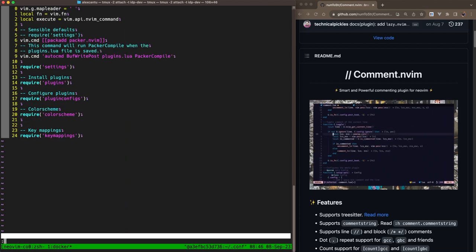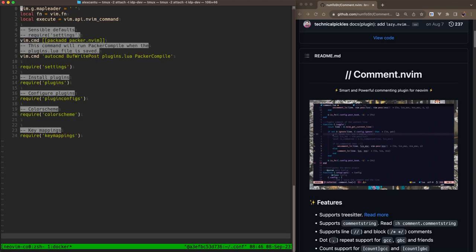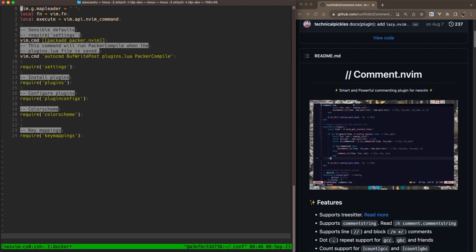And you see Packer went ahead and installed comment.nvim. Great. So I'll restart NeoVim again. Awesome.